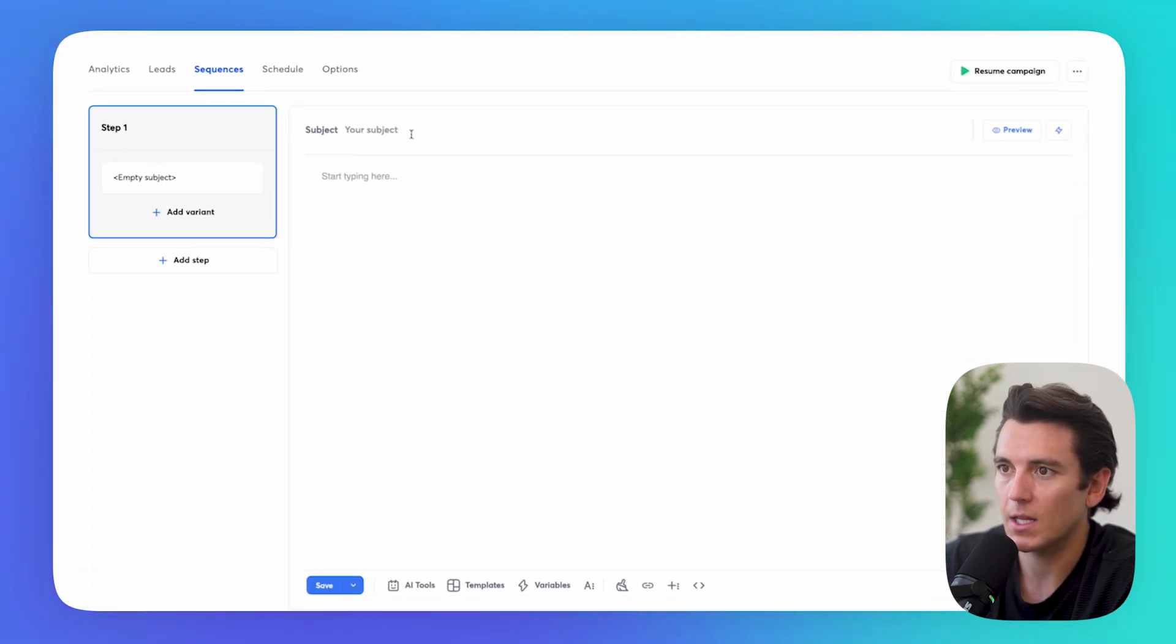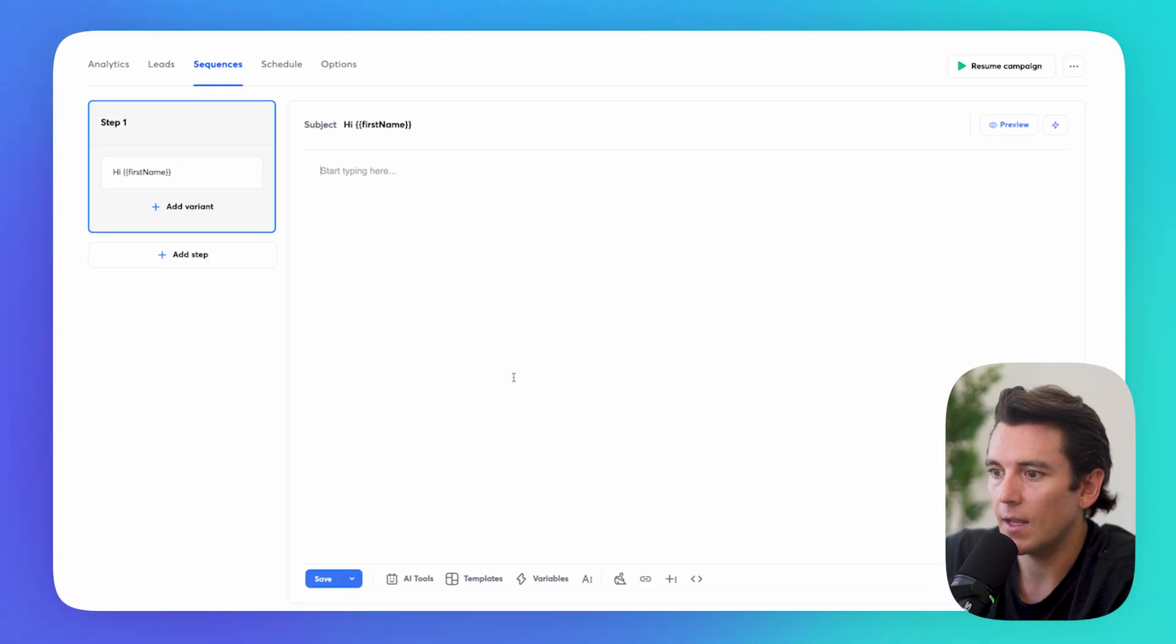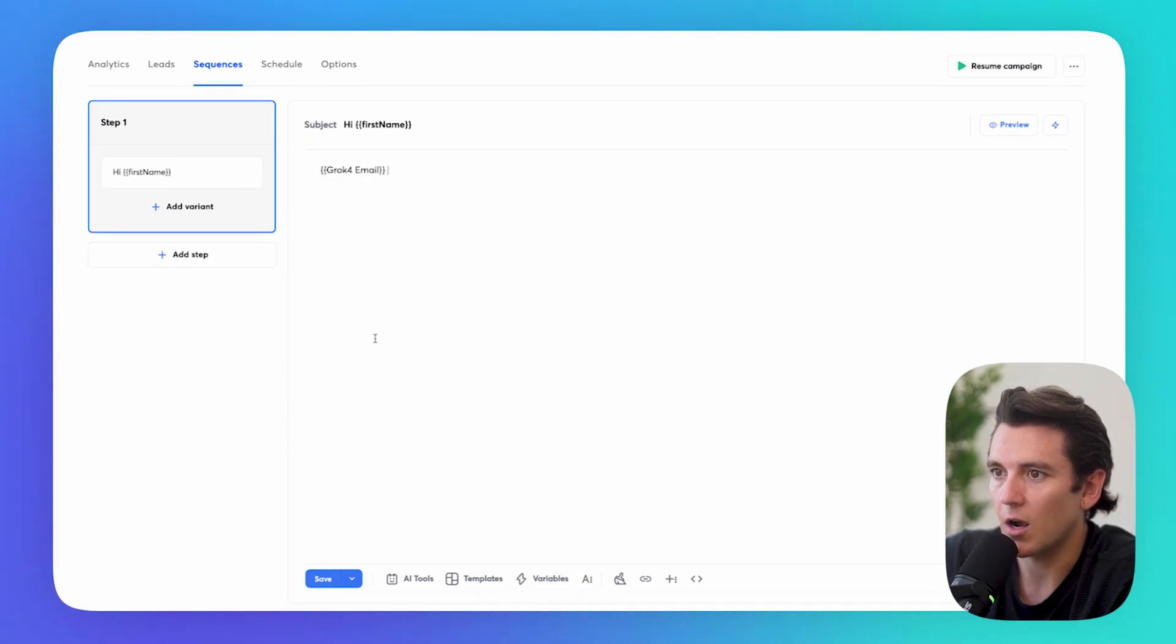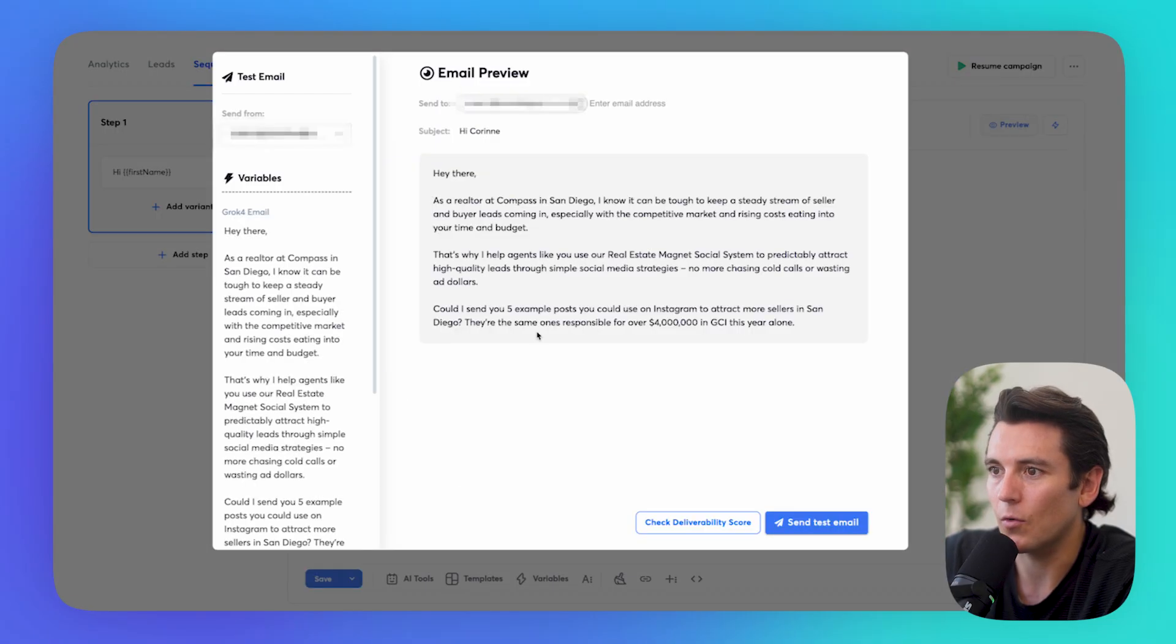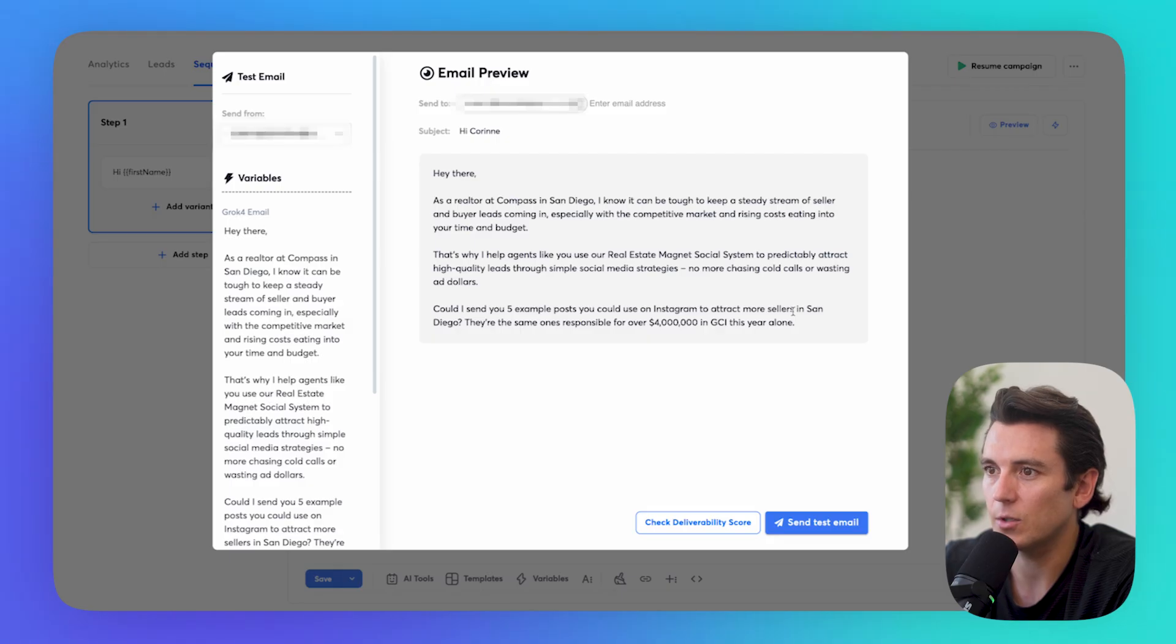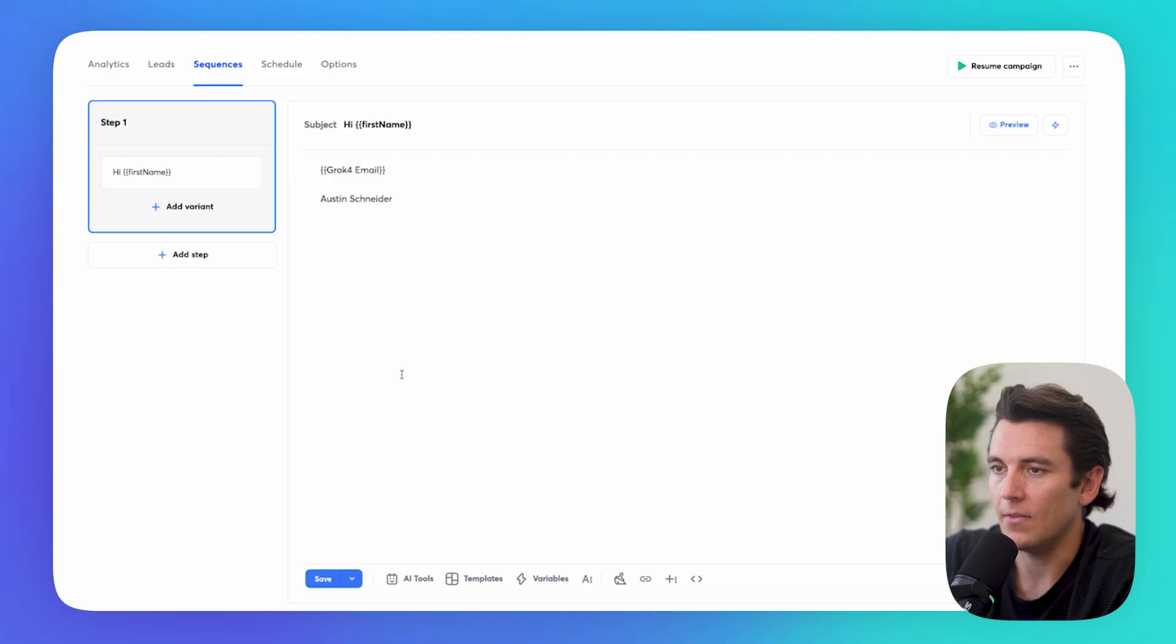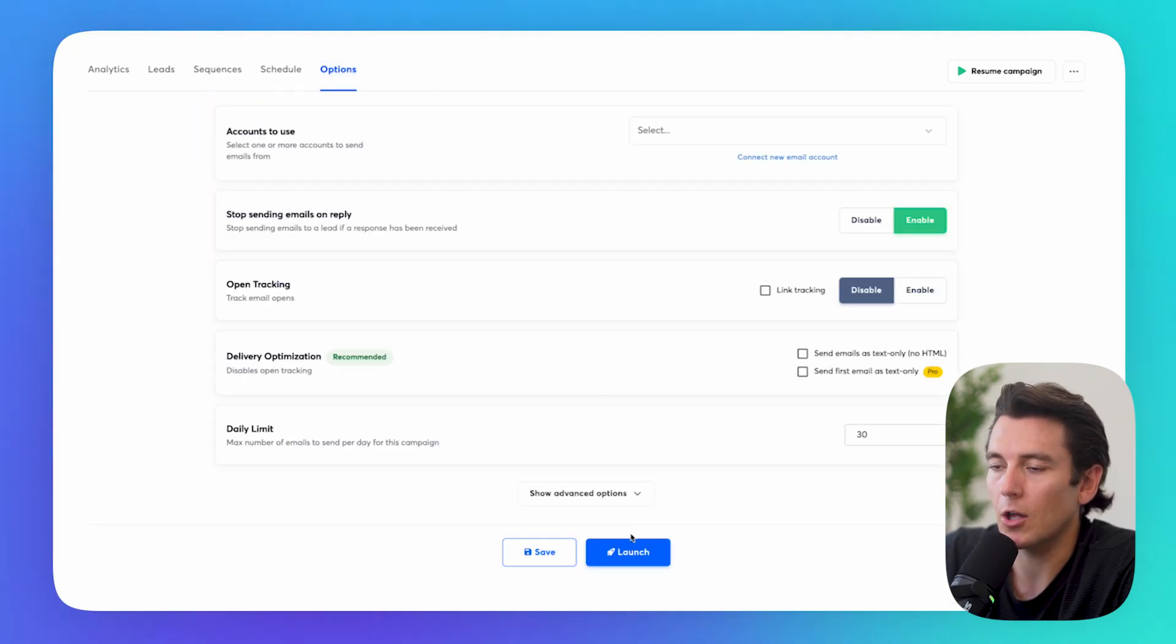Then I can type in my subject line, hi, first name. And then what I can do is click on variables. I can find Grok 4 email. And what's just been populated is the email that Grok 4 generated. As a realtor in Compass San Diego, it can be tough to be able to set this room. Perfect. And then I can just add in my signature. And then all I really need to do is launch this bad boy. And we are pretty much good to go.